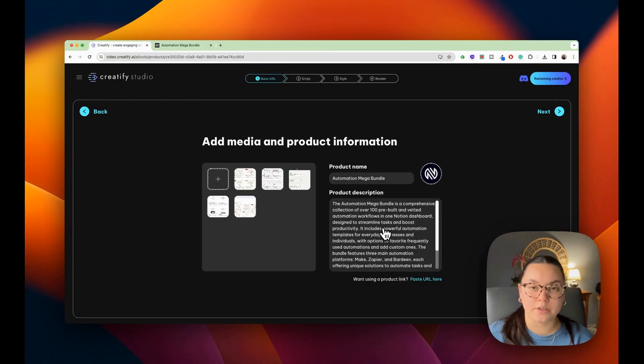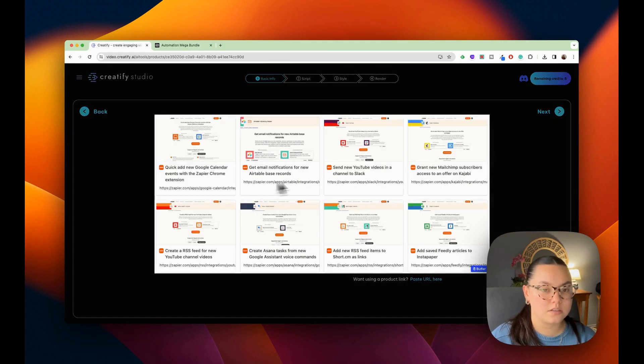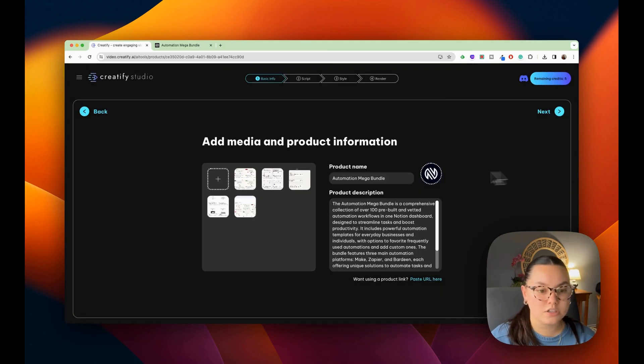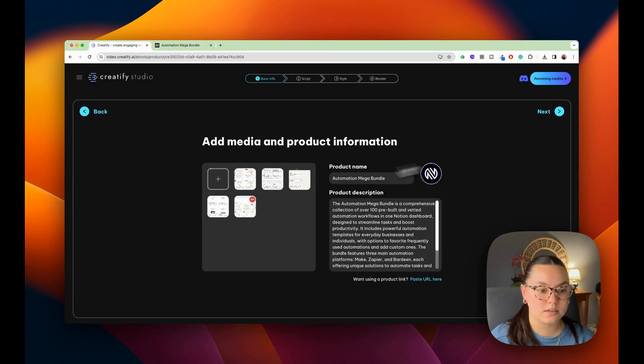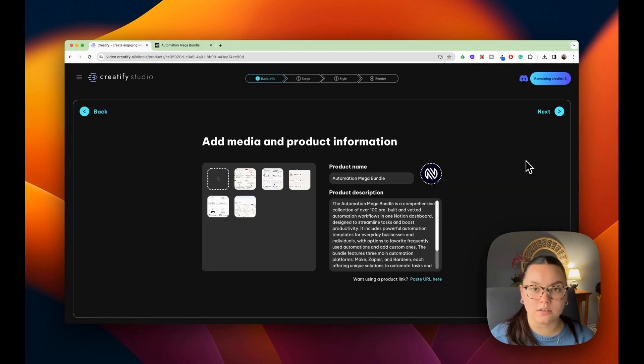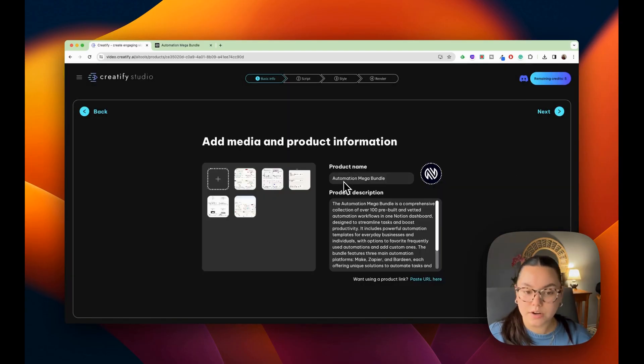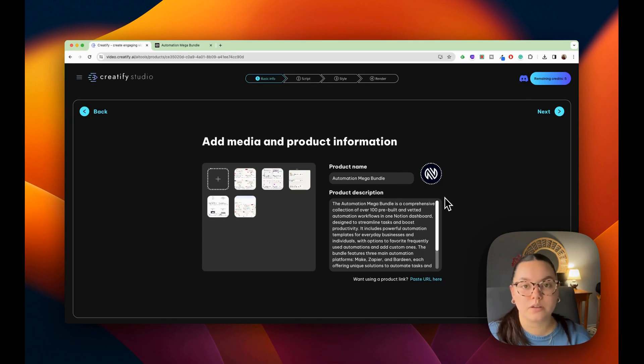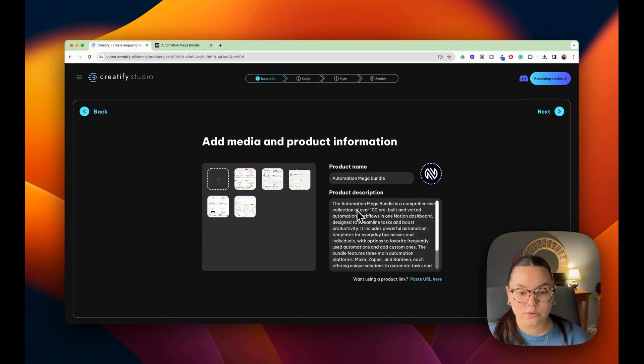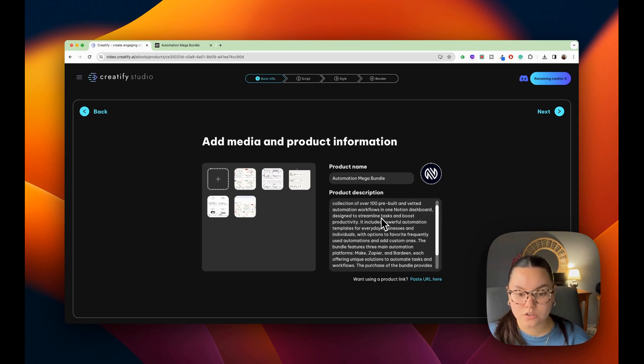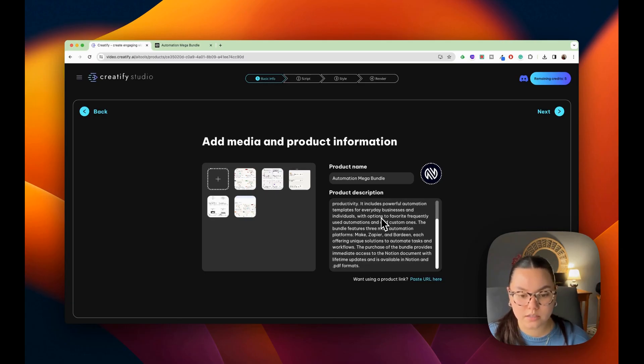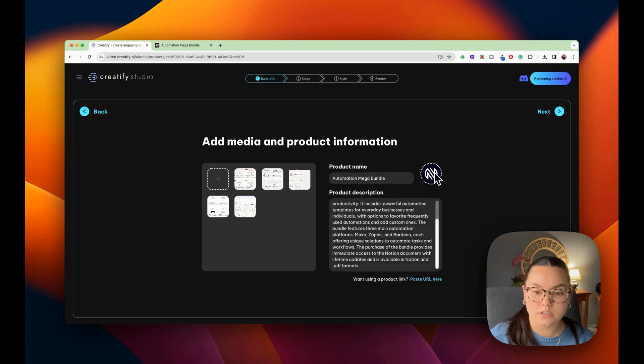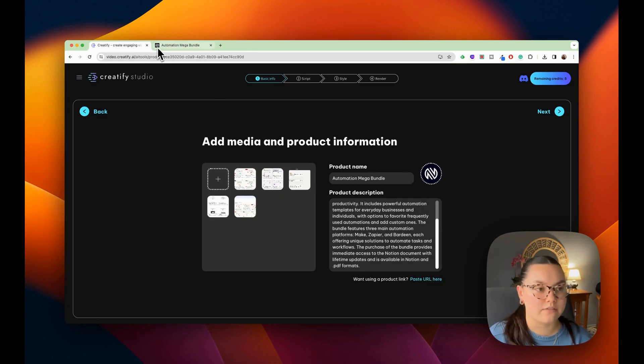And you can see it already auto-populated the different information from the site. So this is all of the images I have on the site and this will be used in my ad. They have the product name, the automation mega bundle, and they also provided me with a product description. The automation mega bundle is a comprehensive collection. Just go through and make sure that everything looks correct. And then you can also upload your logo. I just added the same logo that we have here.